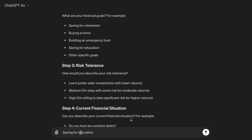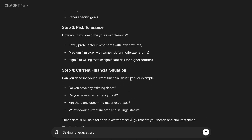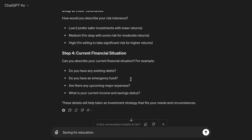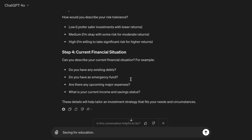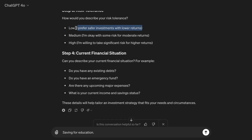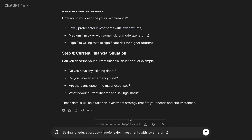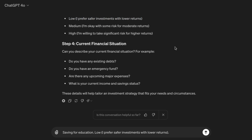Step three, risk tolerance. How would you describe your risk tolerance? Low — I prefer safer investments with lower returns. Medium — I'm okay with some risk for moderate returns. High — I'm willing to take significant risk for higher returns.